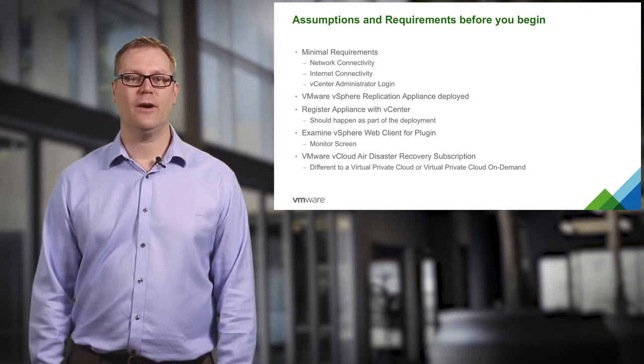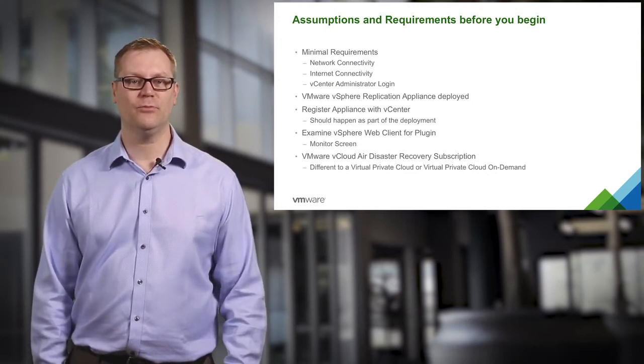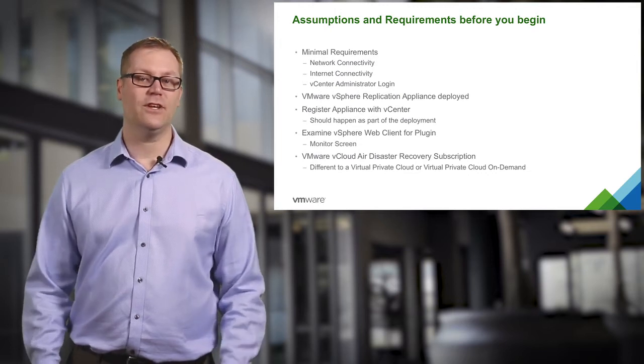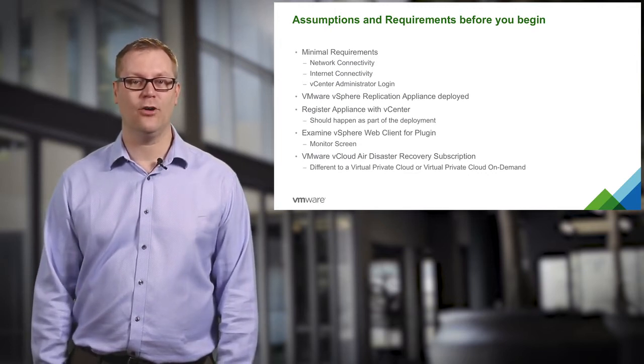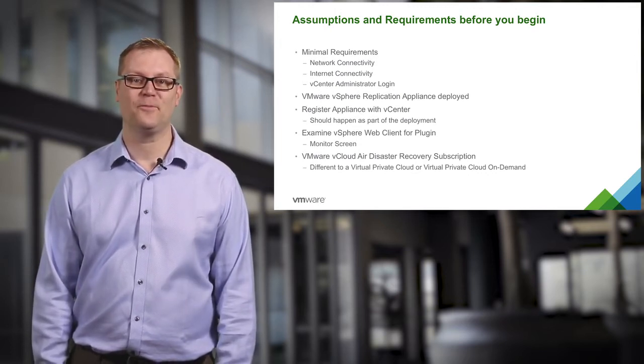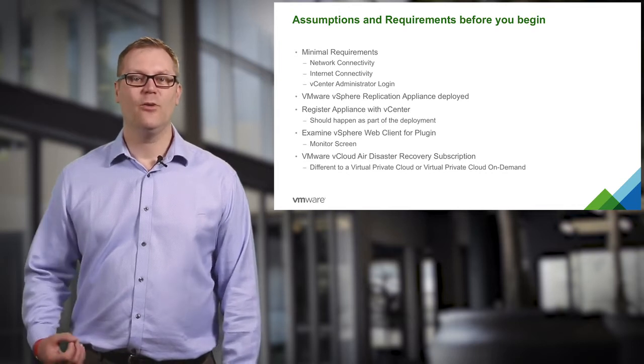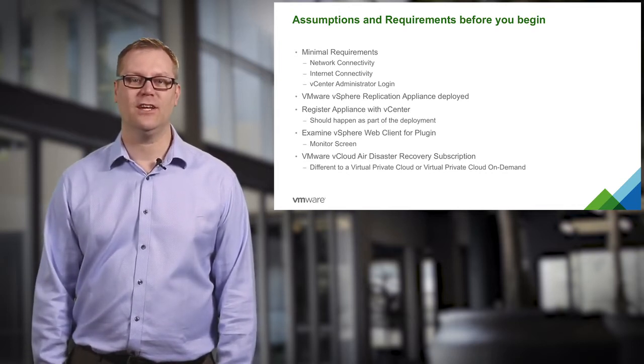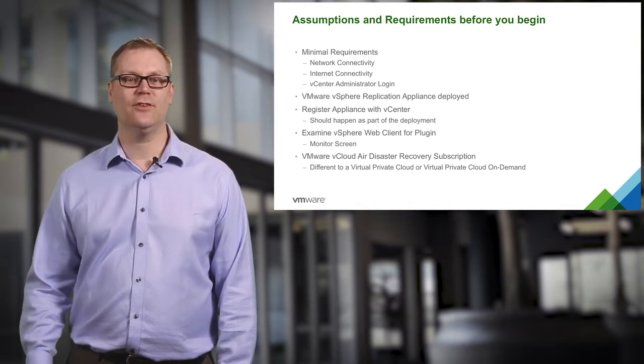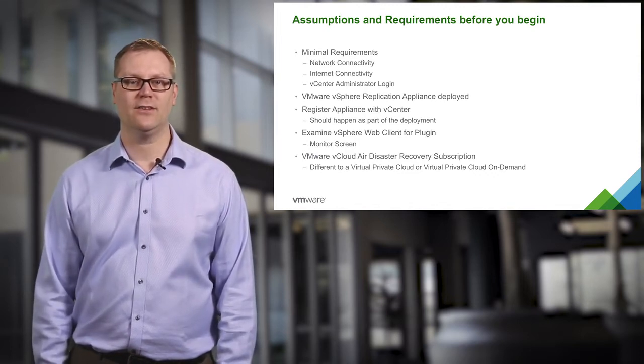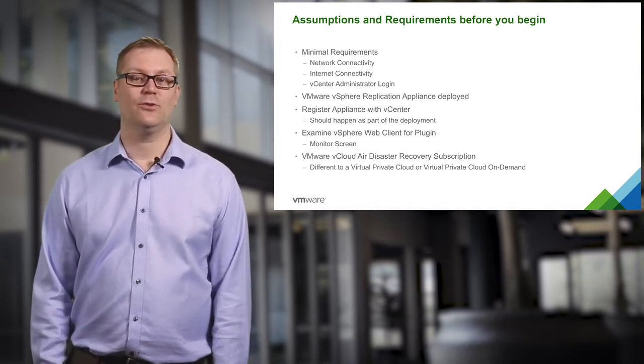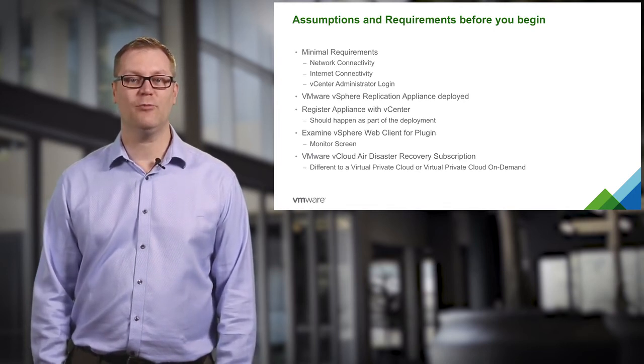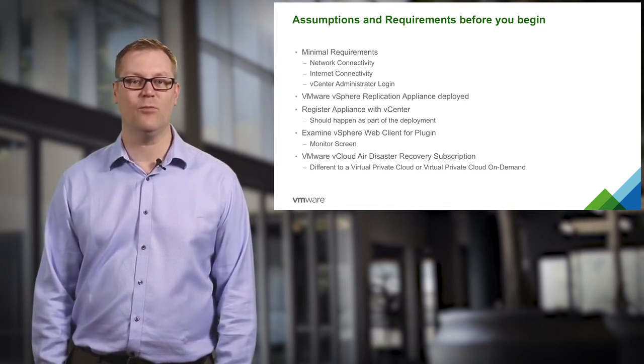What I am going to talk about in this tutorial are some of the assumptions that are needed in order to confirm everything has been deployed correctly in your on-premises vSphere environment. We are first going to make sure we have network connectivity, which is going to be key as the service runs over the public internet. I am also going to assume that you have downloaded and deployed the vSphere replication appliance from My VMware.